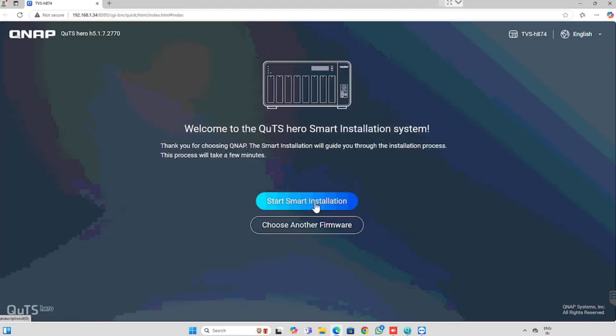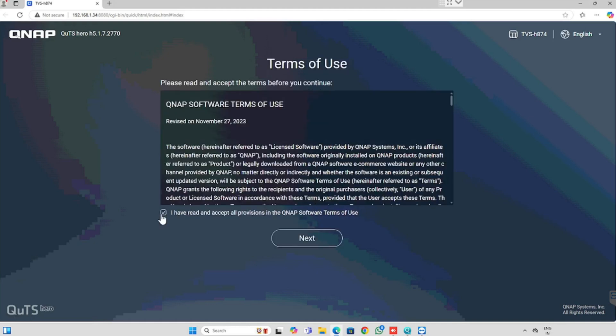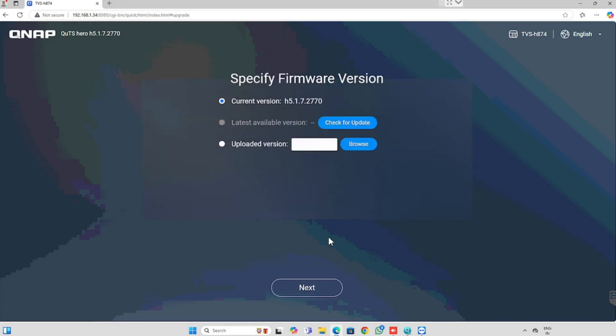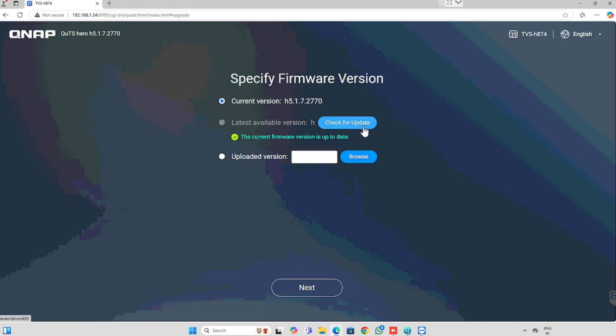Here I am selecting smart installation. In this system, we are using 8 HDD hard drives and 2 SSD caching storage. Accept the license terms, then press the next button. If you want to update the firmware, you can update from here. Otherwise, we can continue with the same firmware version. Here I have validated — presently we are running with the latest version.